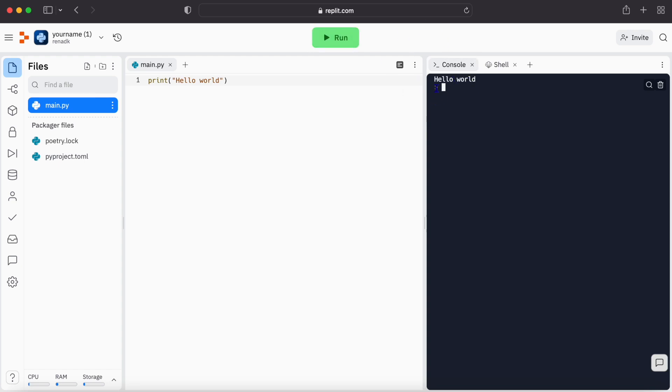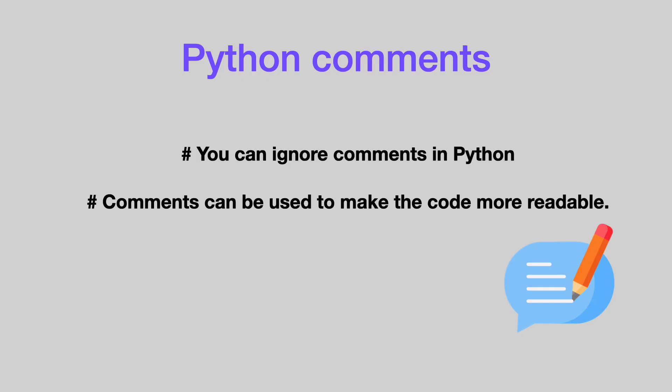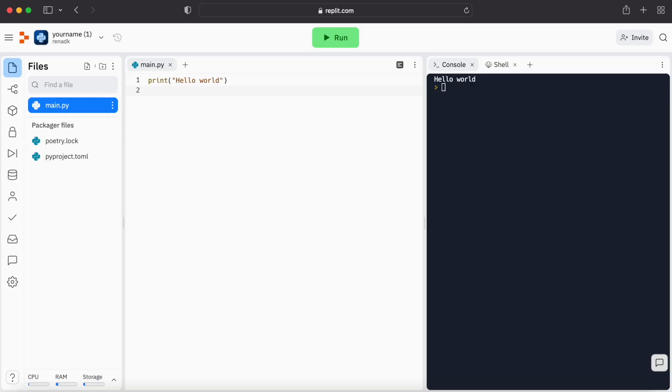Comments are pieces of code that do not get translated by the computer. It's like a piece of code that you want the computer to ignore. So to write a comment, first you need to put a hashtag.